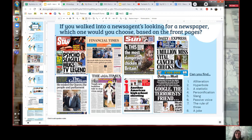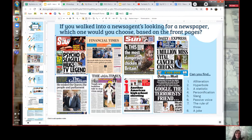The Daily Star has the headline 'Psycho Seagull Mugs TV Legend.' Mugging is the crime where you go to someone on the street and violently steal something from them. So a seagull has gone to this TV star and stolen his sandwich and run away — and the headline is 'Psycho Seagull Mugs TV Legend.' It's not an especially serious newspaper, as you can see from the headline.